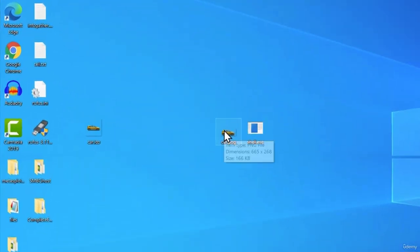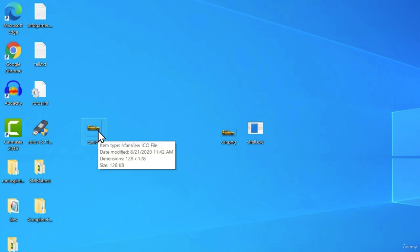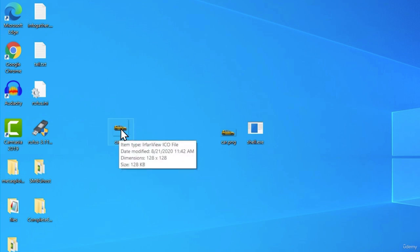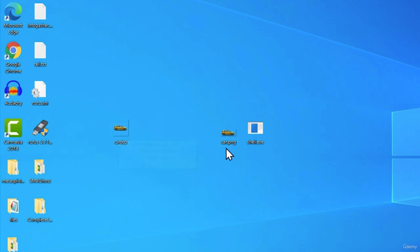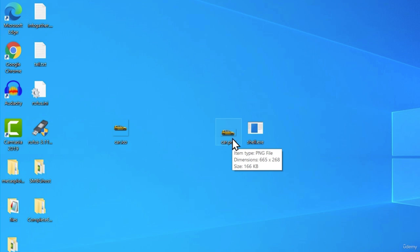We got the car.png, which is the image. We got the car.ico, which we're going to use to make our executable have this icon. And we're going to merge it with this PNG image so that once the target executes our program, it also opens this image. Let me show you how it would look.